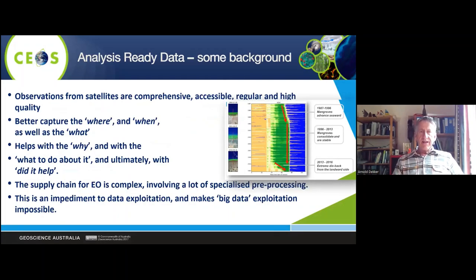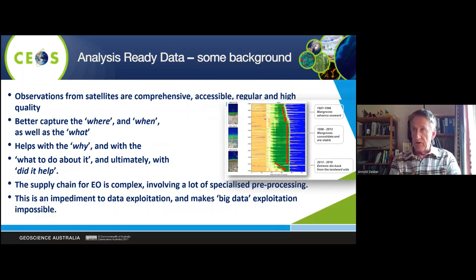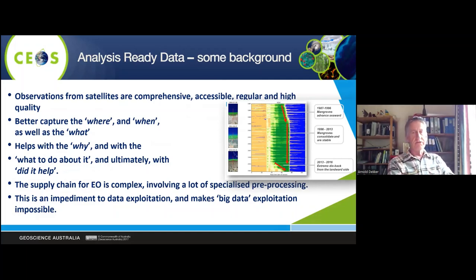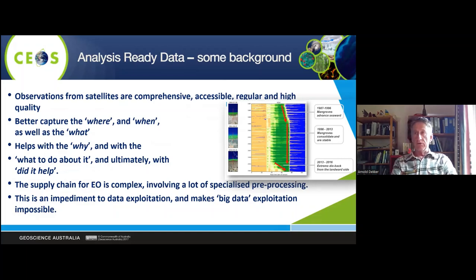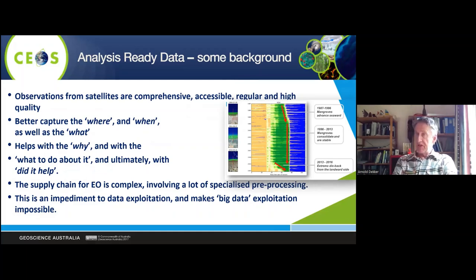Analysis-ready data from satellite data: satellite data have always had the promise of providing long, continuous time series which you can analyze for vegetation, agriculture, aquaculture, coral reef bleaching, or for many, many other applications.